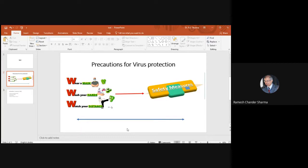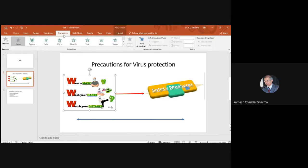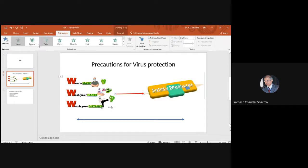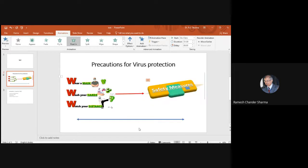If you want objects to appear one by one on screen, single click the object you want to animate first, then go to Animations. There are many options. For the first photo, we apply 'Appear'. For the second, 'Fly In'. For the third image, 'Float In'. As you add animations, they get numbered in sequence — one, two, three — so you know the order they will appear.